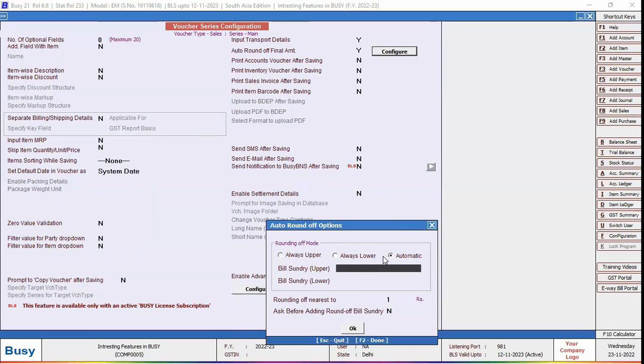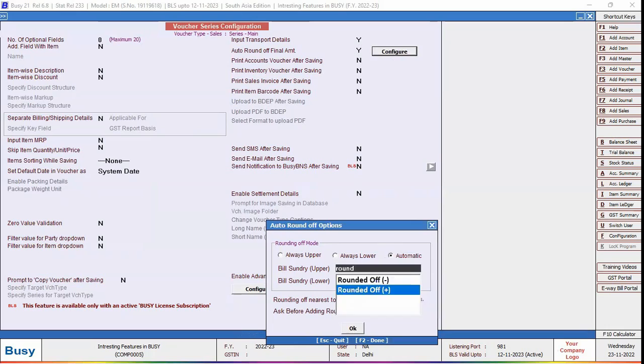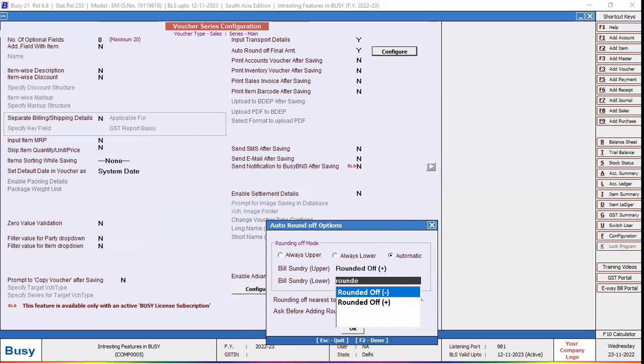Now in this window, specify Bill Sundry Upper, Bill Sundry Lower, and Rounding Off Nearest To. By default, one rupee appears here. You can specify 5 or 10 as per your requirement.